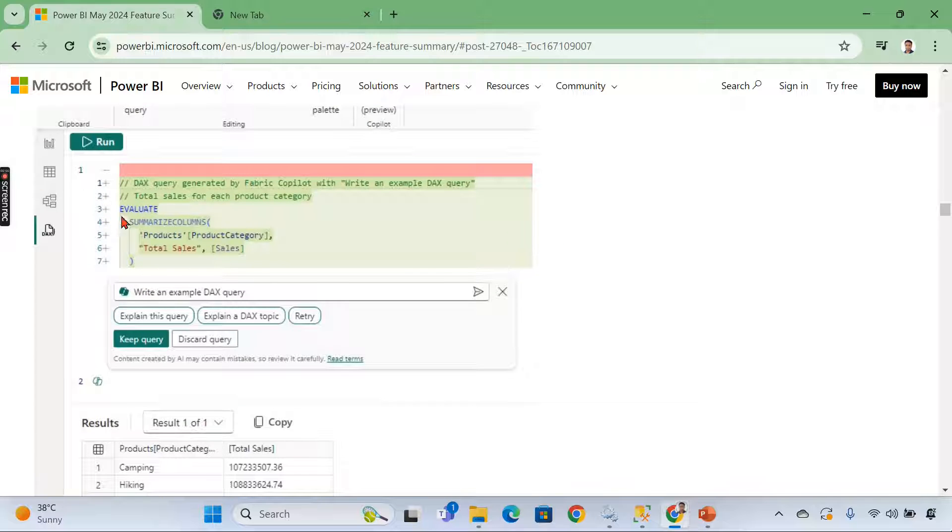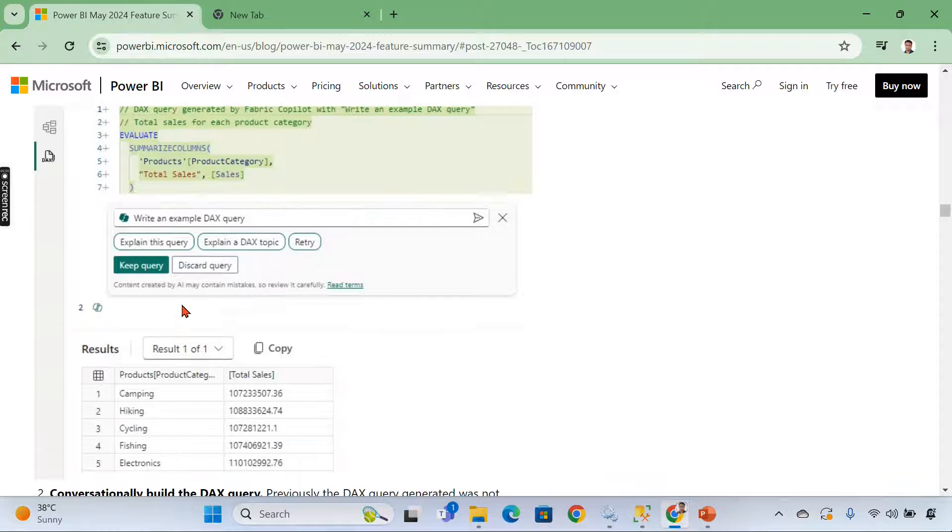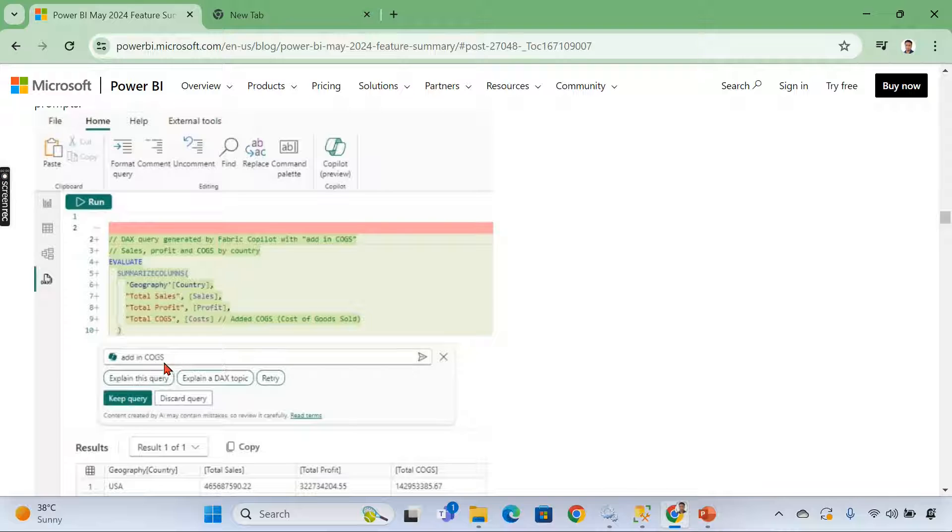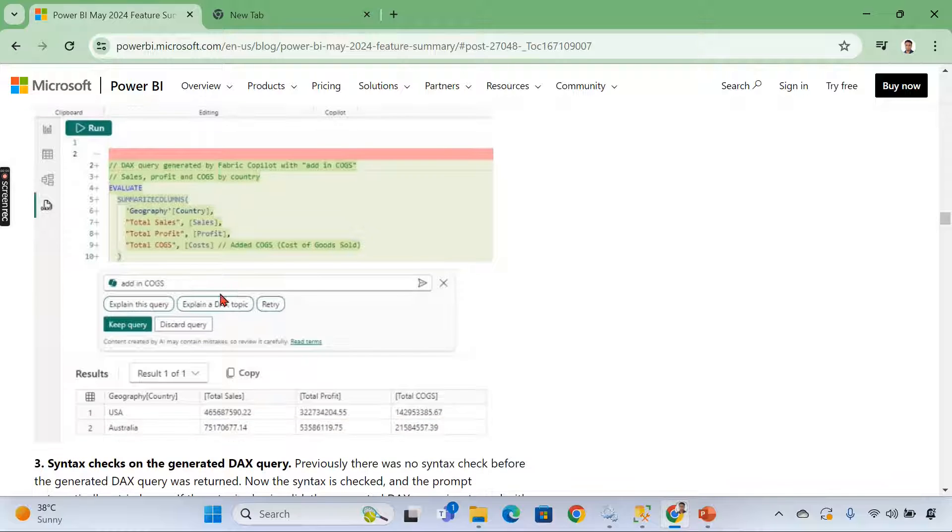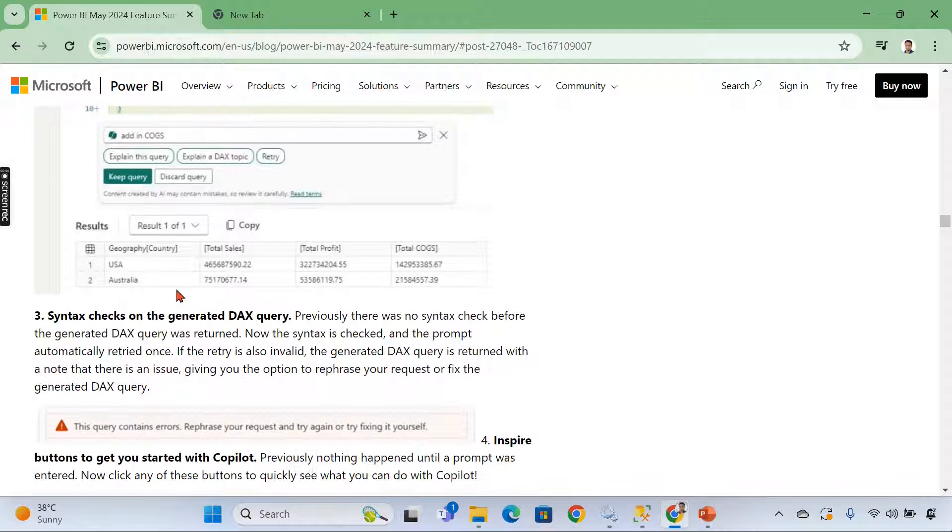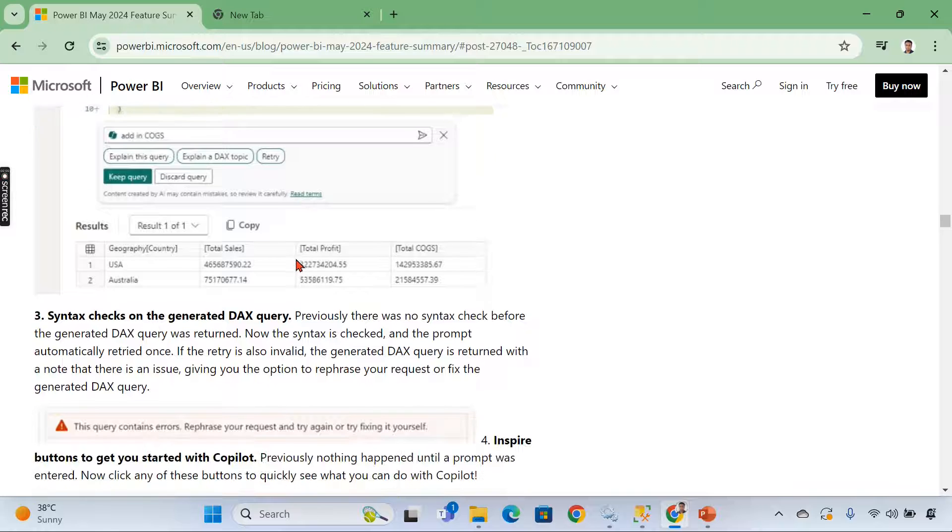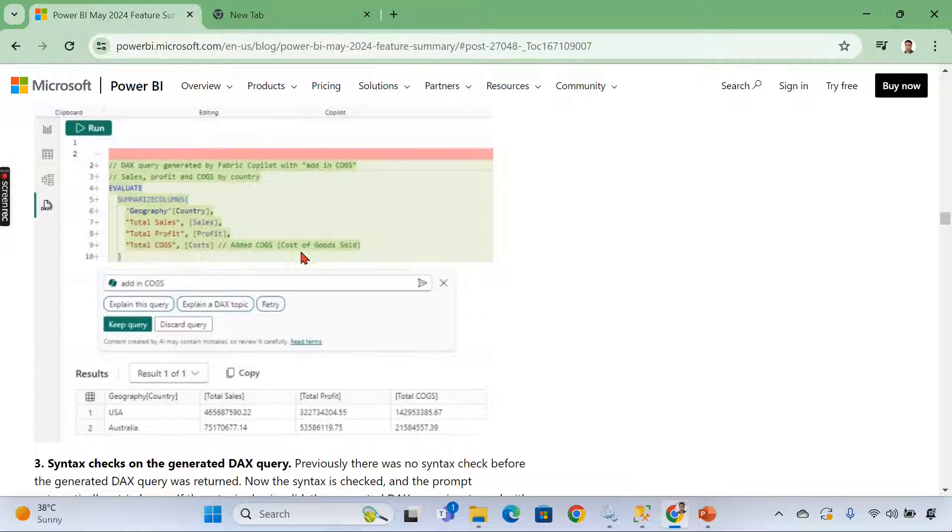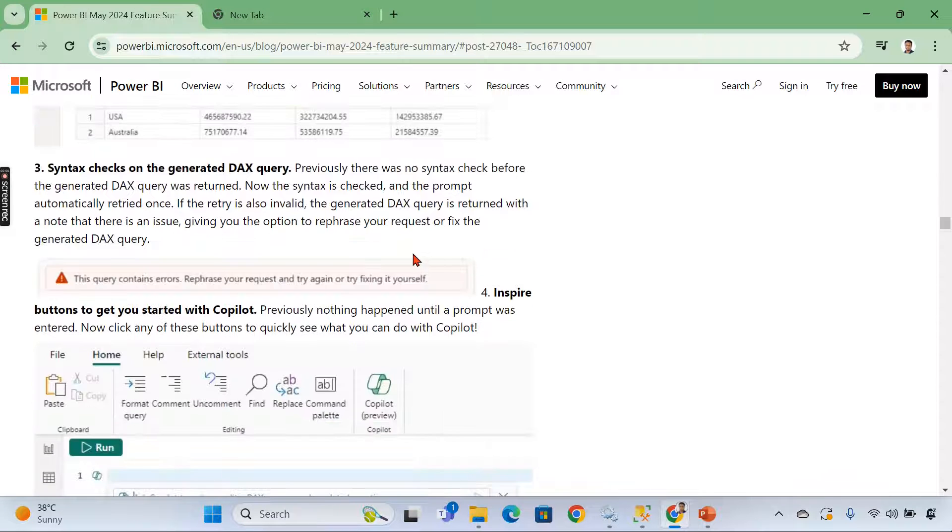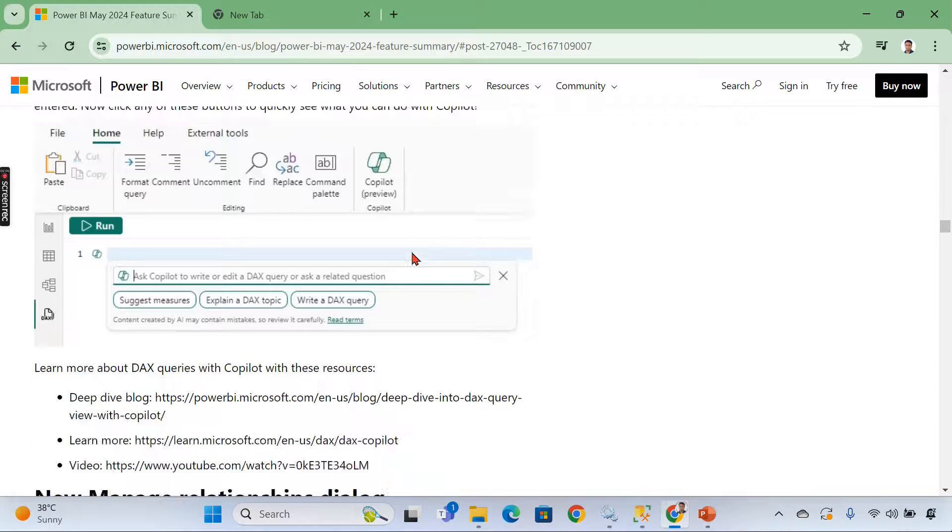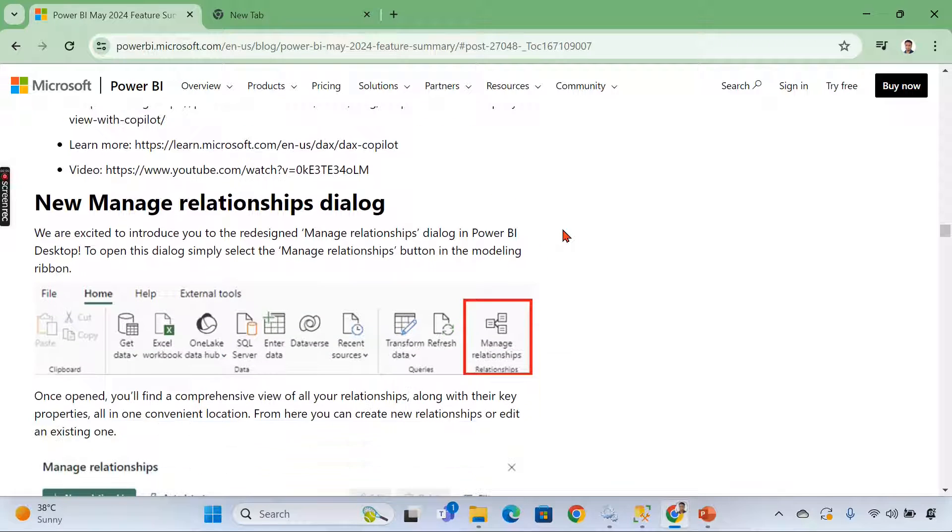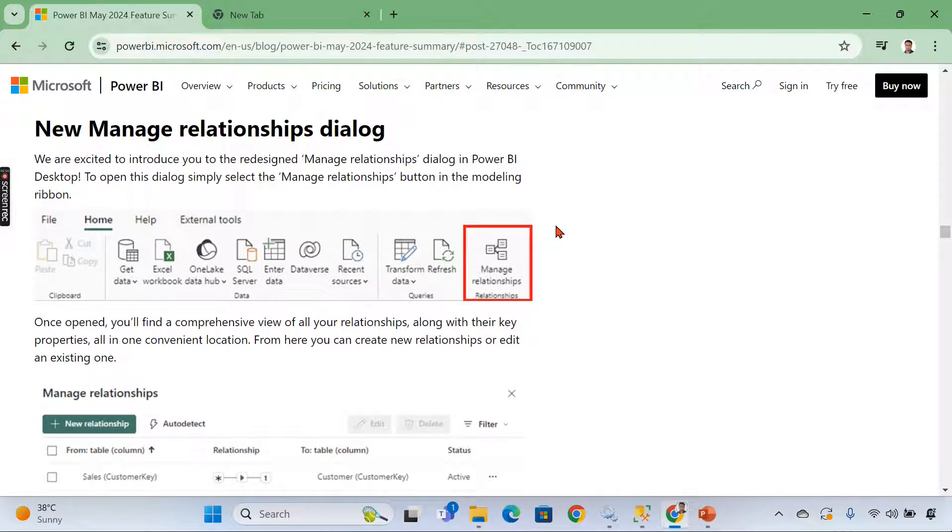So you can see here initially, you can ask this one, explain this query, explain in DAX topic or keep this query. And then you are saying like add in cogs. This is just a copilot one. Along with this query, just add one more measure. You can see the results here. So copilot will add your measures for you using what you call a natural language. You can instruct the copilot, then it will return the DAX query for you. So that is all about copilot features in the DAX query view.